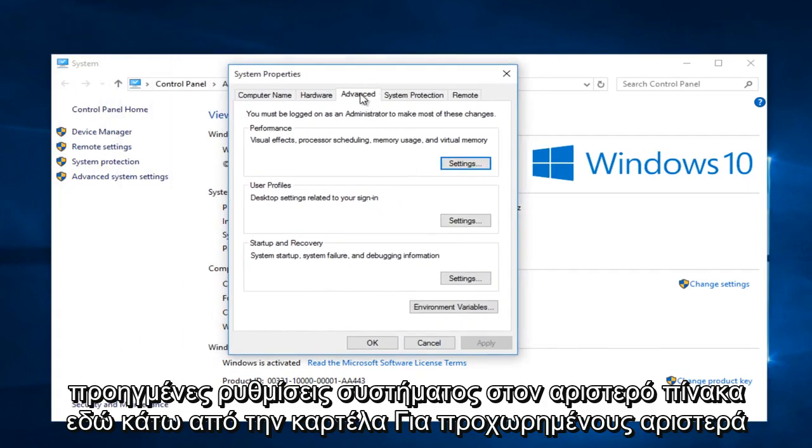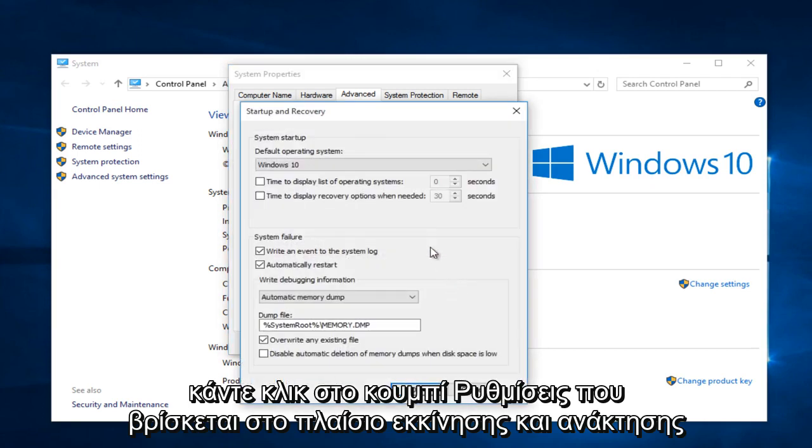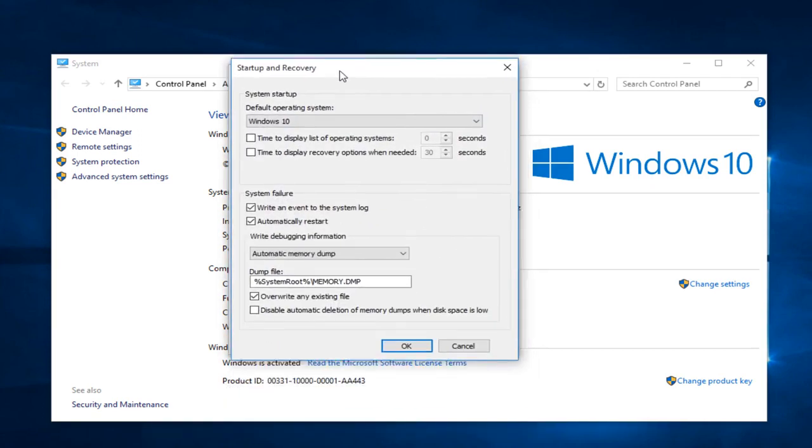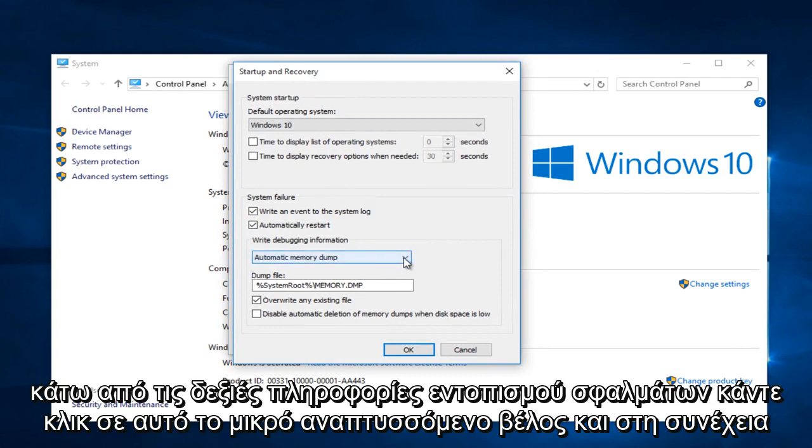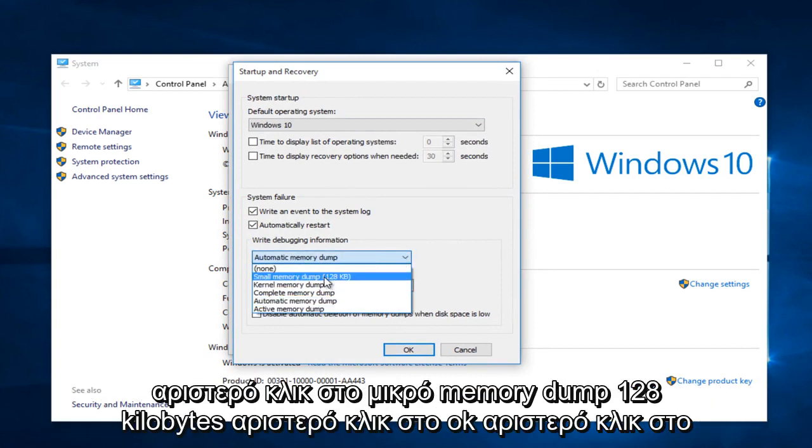Under the advanced tab, left click on the settings button that's within the startup and recovery box. Under write debugging information, click on this little drop down arrow, and then left click on small memory dump, 128 kilobytes.